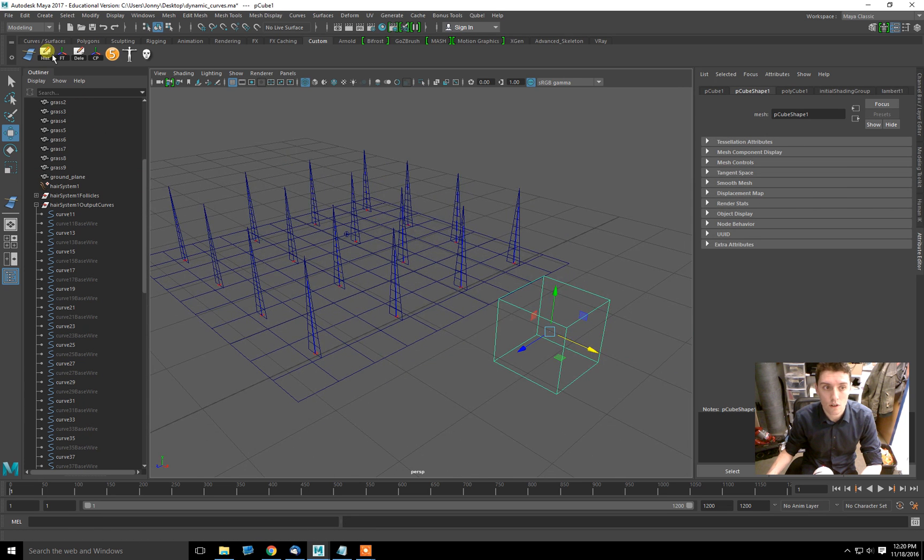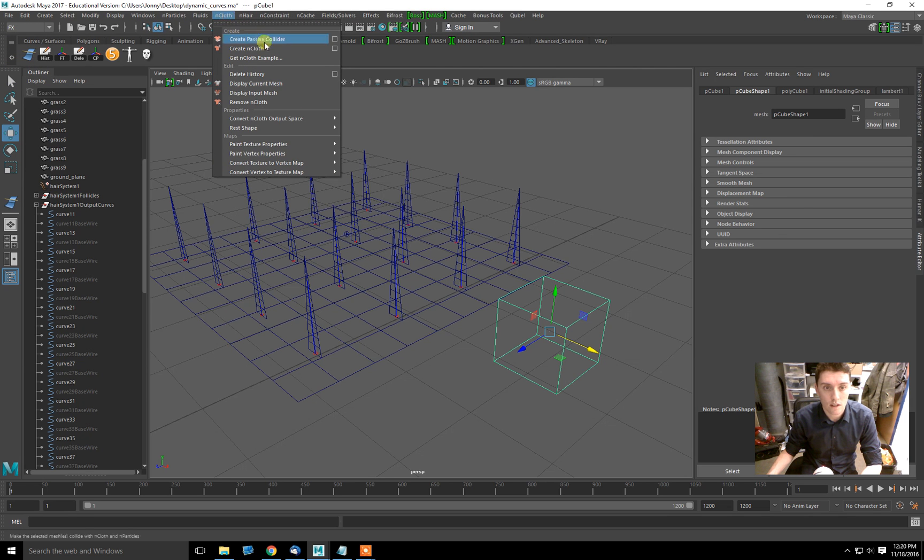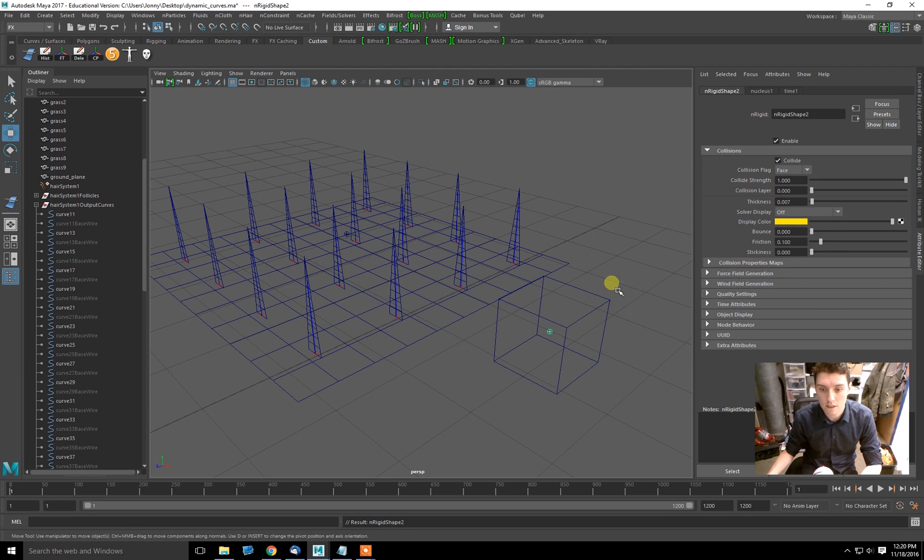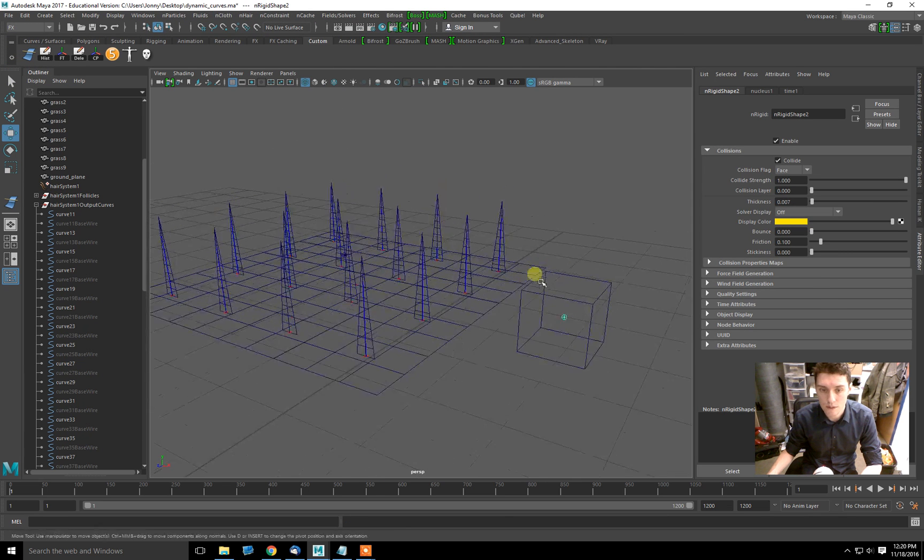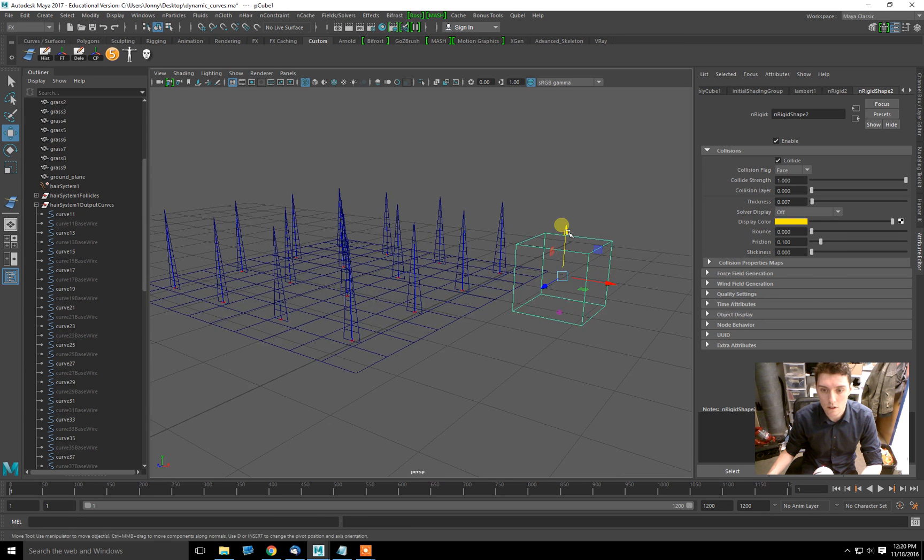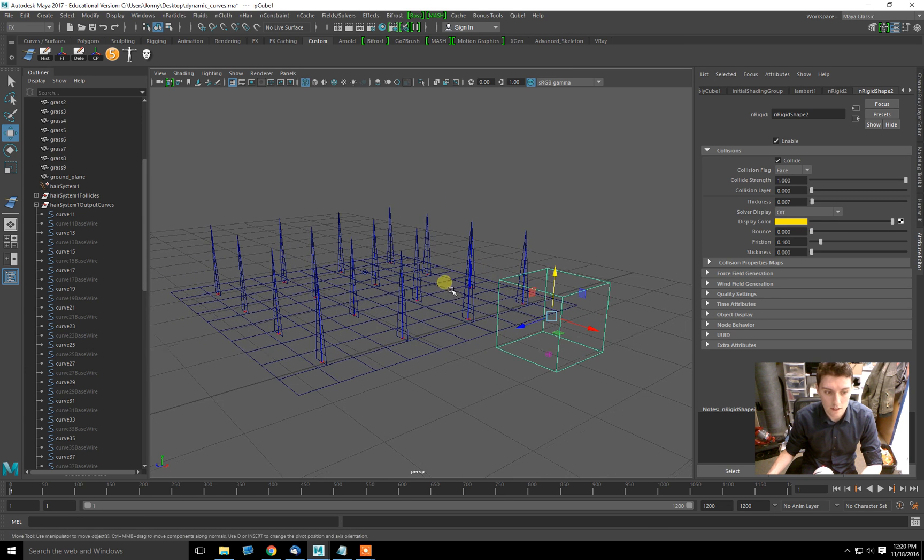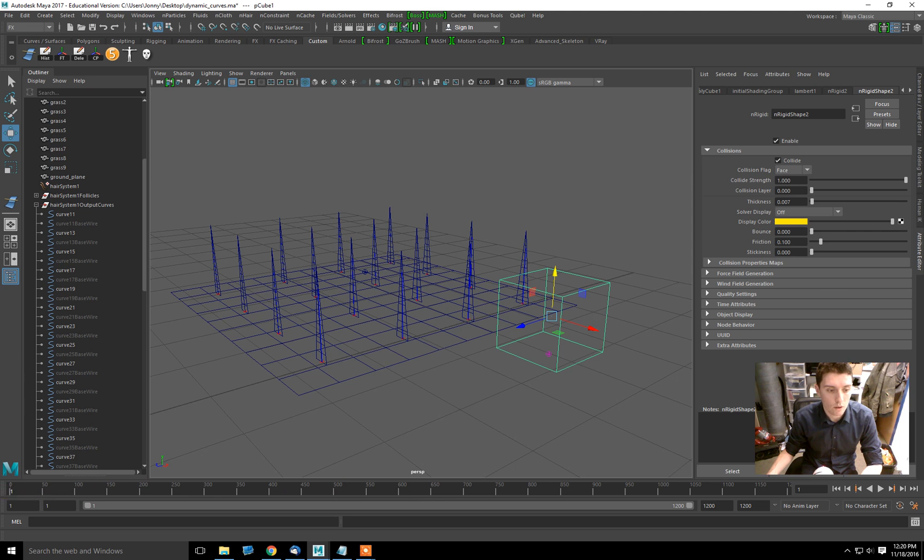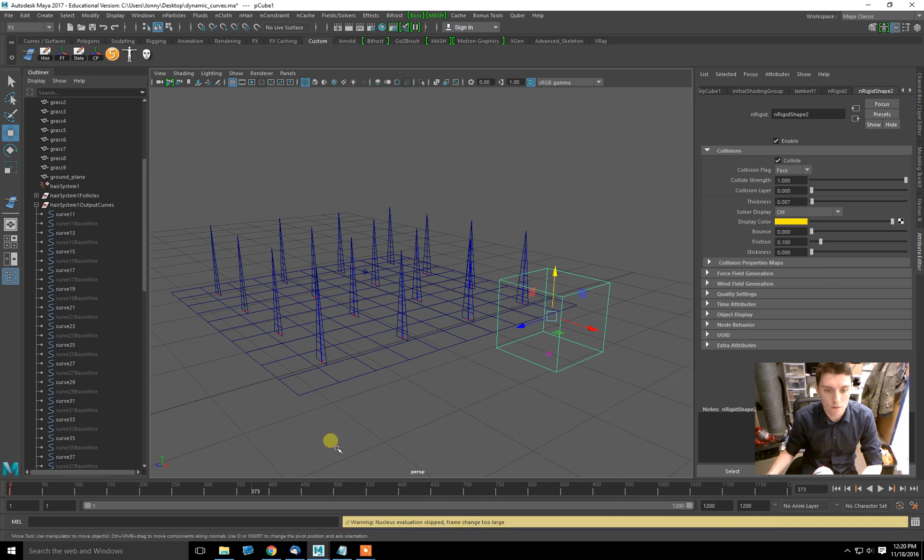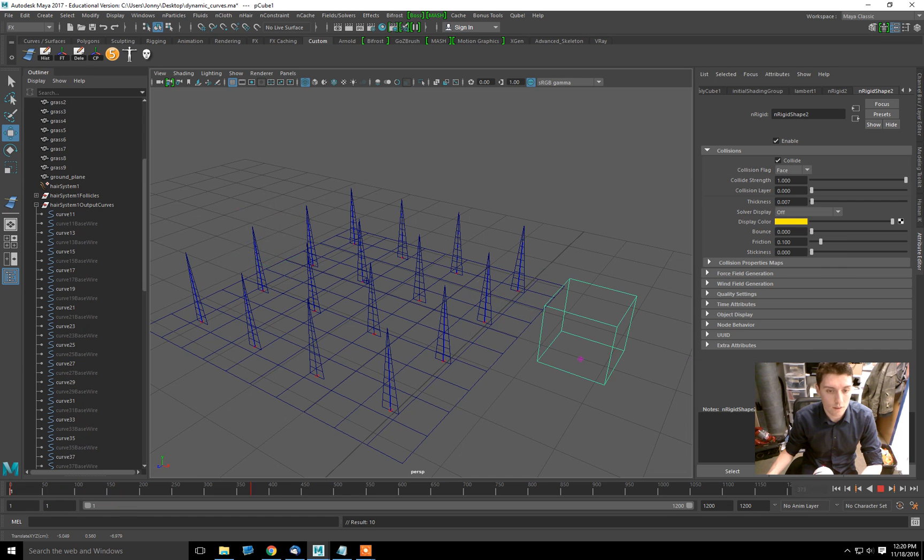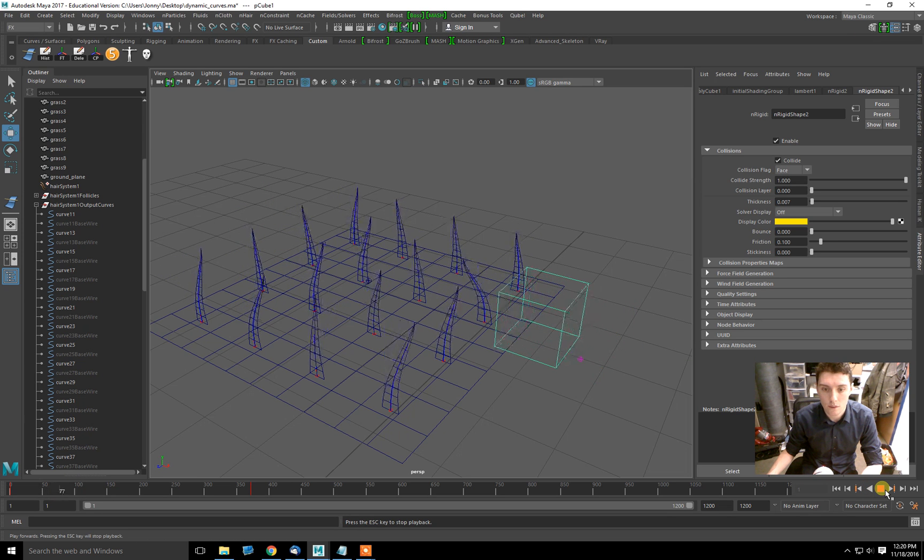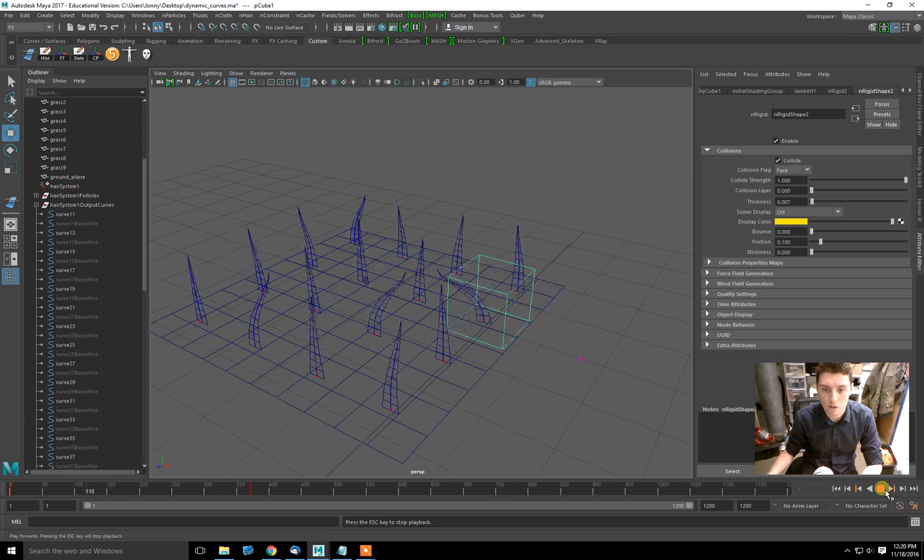I will go into FX, into nCloth, and I'll make this a passive collider, which means it's now a rigid body. And it will collide with anything dynamic. And now I will hit S and have it move across so we can see that it will collide with these pieces of hair. Please work, please work. Yup.